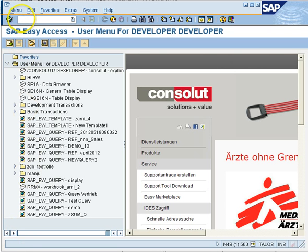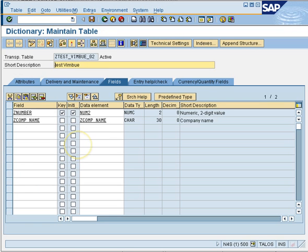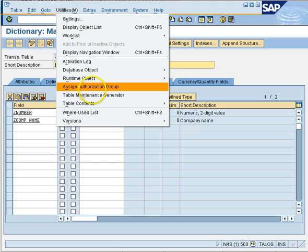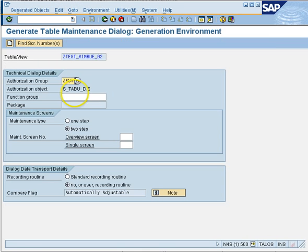To create a maintenance generator we again have to enter the ABAP dictionary, go to SC11, enter the name of the table for which you want to create a maintenance generator, say change and you are in the table. Now you will go to utilities, select table maintenance generator from there, and there you are in the maintenance generator screen.